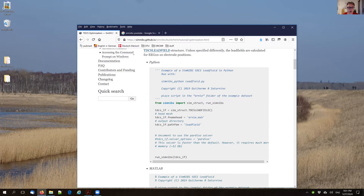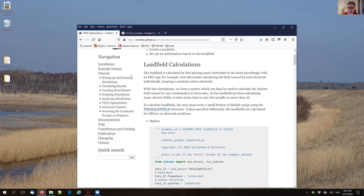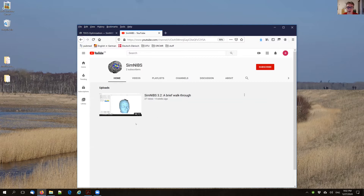I'd also like to point out our new SimNibs YouTube channel, which so far is not very populated — it just contains one introduction video. But the plan is to change that, and the introductions given today will be uploaded there, as will Alex's team's presentations from tomorrow, so you can look into specific demonstrations for specific topics of interest.